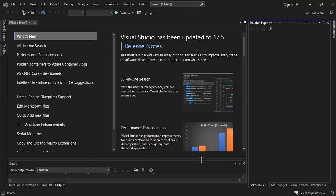Hello everyone, welcome back. In this video we will look at how we can connect our Android device with Visual Studio 2022 and run our applications on it. Before we get started, please make sure you like the video and subscribe to the channel if you haven't. So let's get into it.